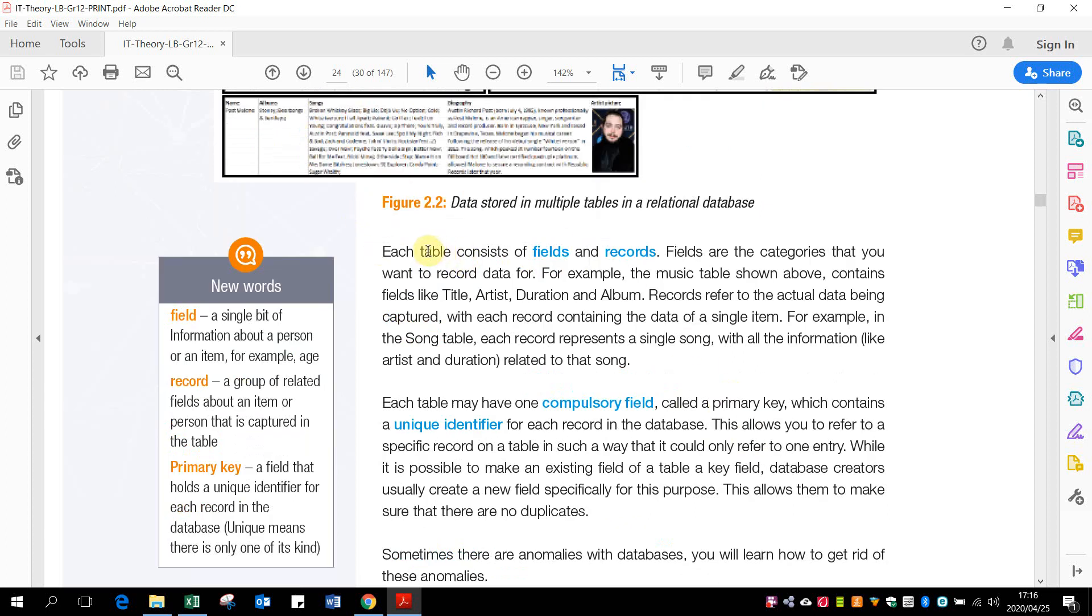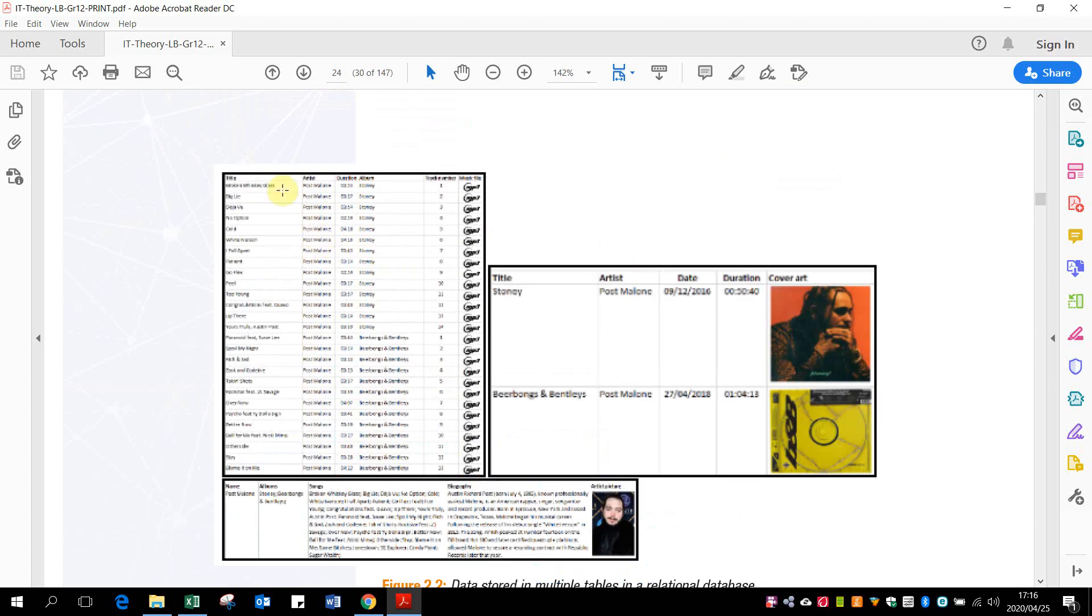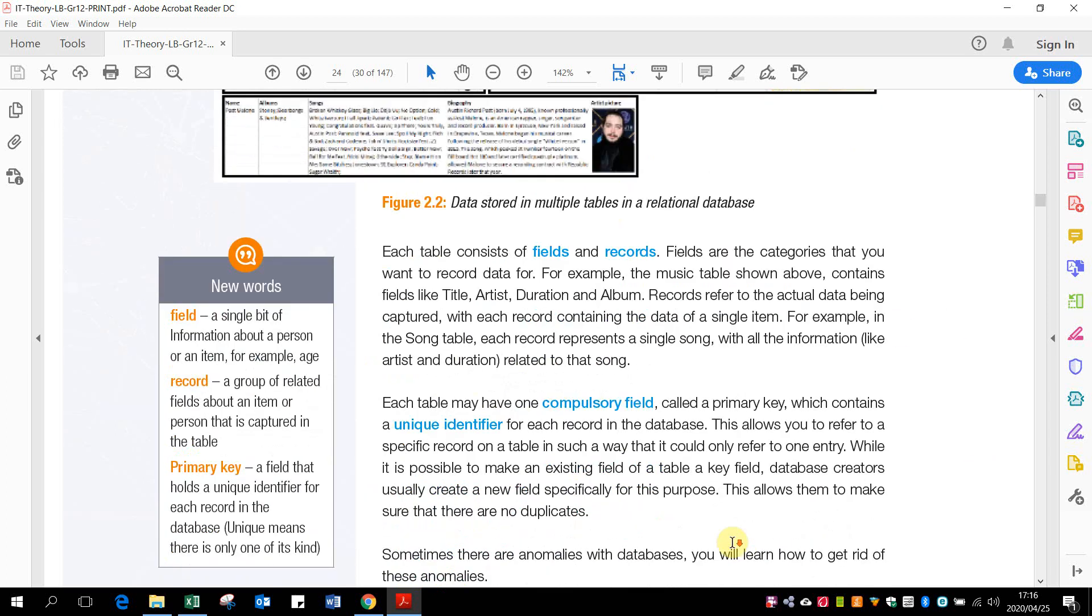Each table consists of fields and records. Records are basically each row. So each of these rows are records and fields are columns. So these are your fields - you get your artist name and duration and all that. These are fields and these are records.